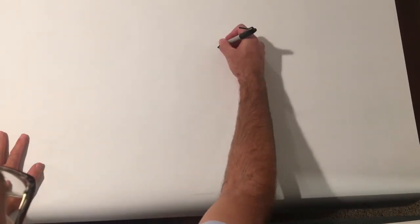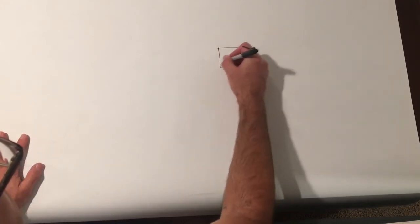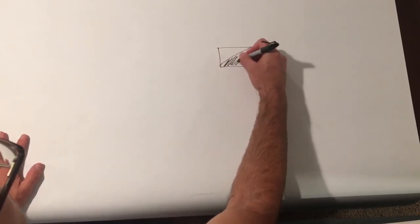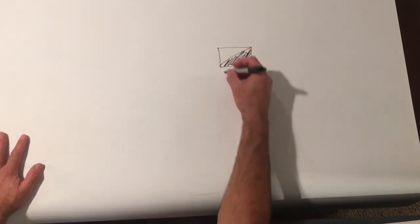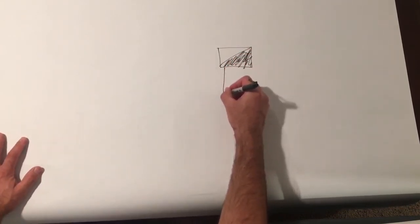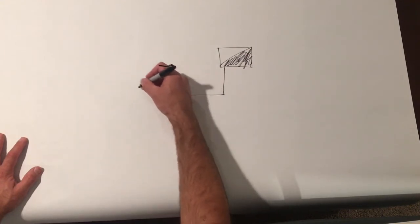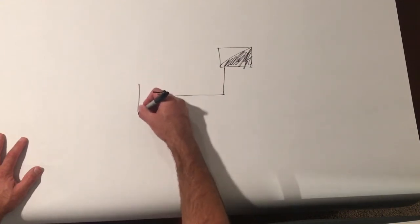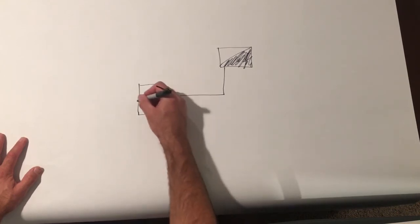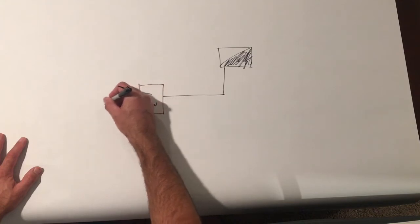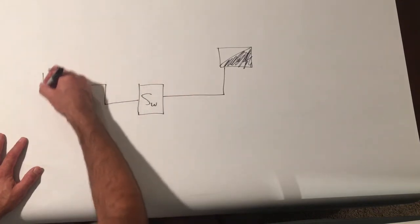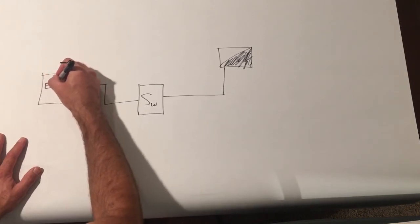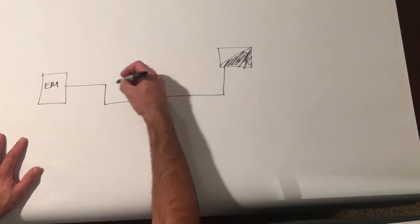I'm going to draw a fixture here, shade it to indicate it's an emergency fixture. I'm going to show our power. Again, the goal here is to turn it on and off and have it come on in the event of emergency. So there's going to be our switch, and then over here we've got our emergency panel.